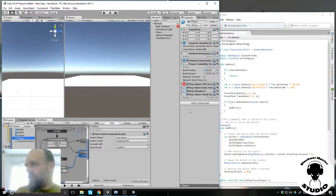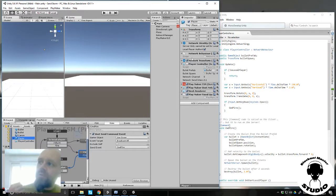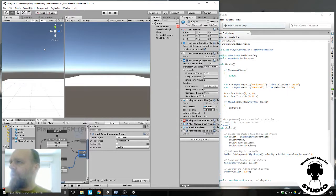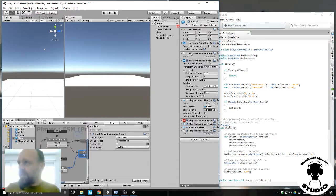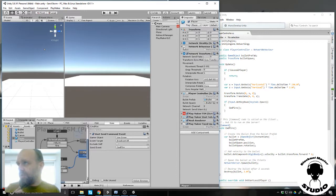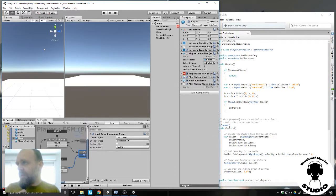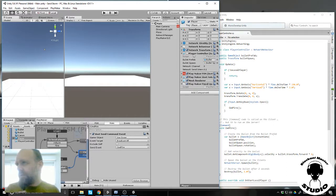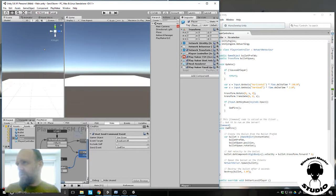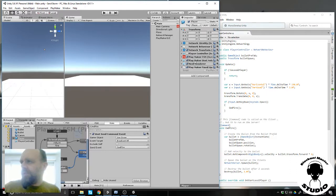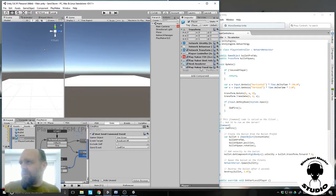This player prefab should have a network transform to update any transform through the net and also network identity. It has a player controller script for the bullet, but because it is converted into Playmaker, it needs a Playmaker unit script and Playmaker fixed update also.